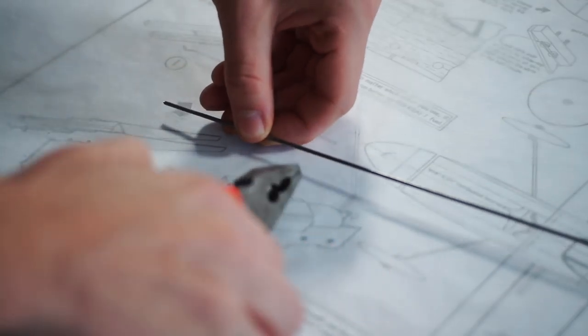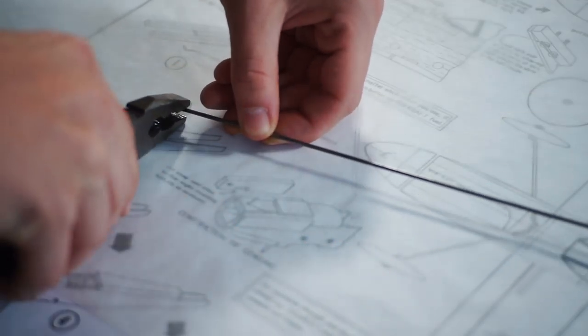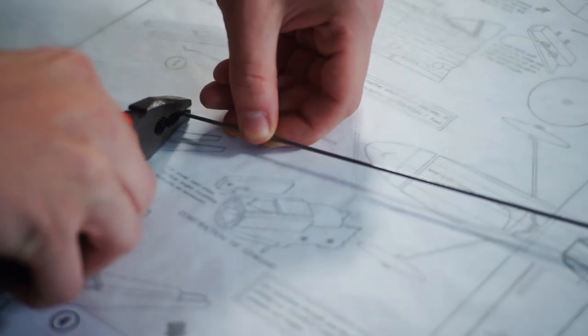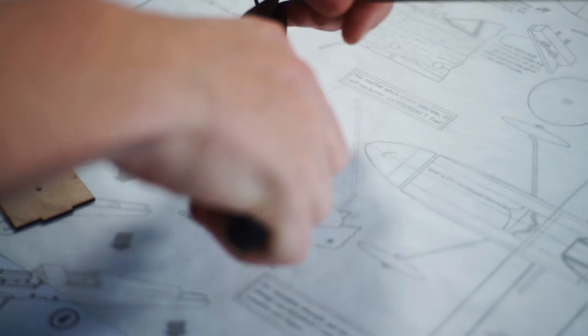At this stage, the plan suggests that you bend the wire for the undercarriage. Be careful with this. It's easy to injure yourself if the wire flicks back and stabs you in the finger.